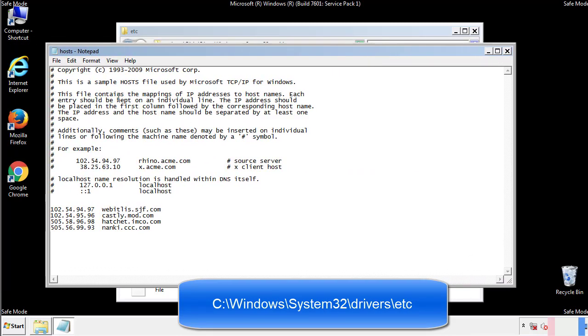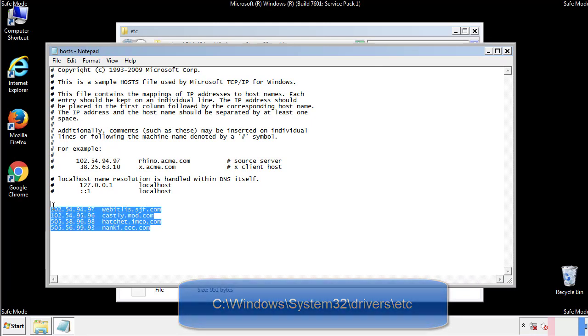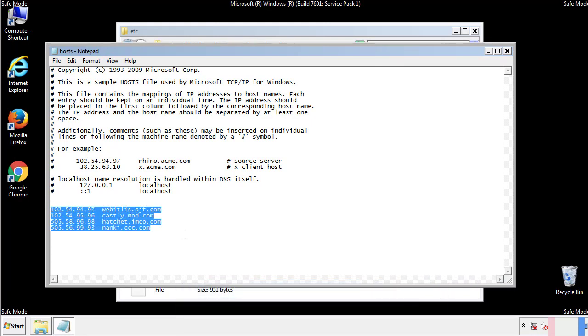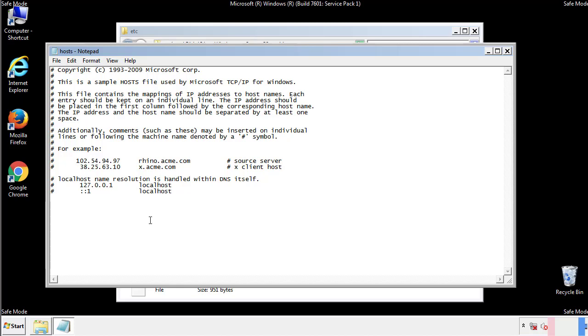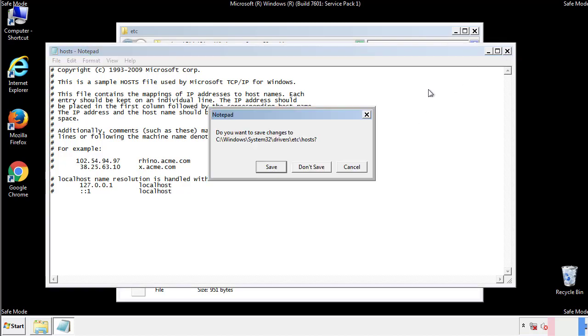We want to delete any suspicious IPs from here on down. Save the file and we're done.